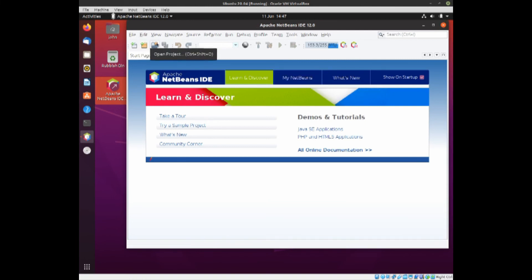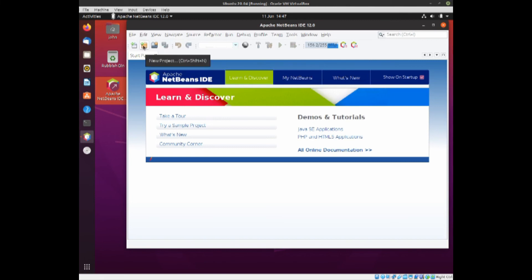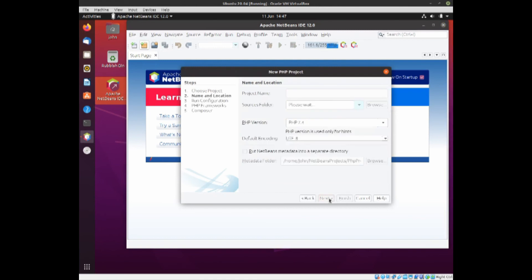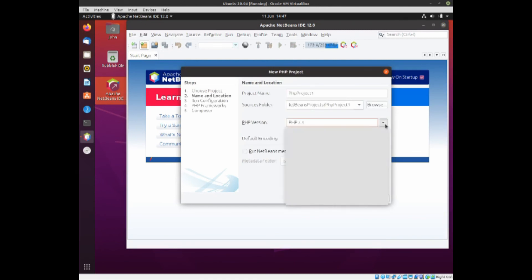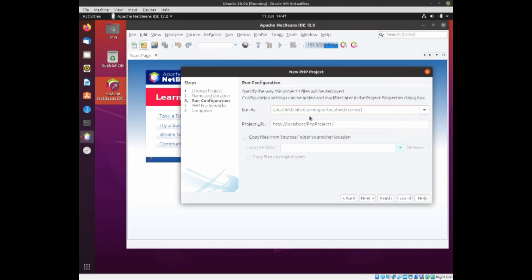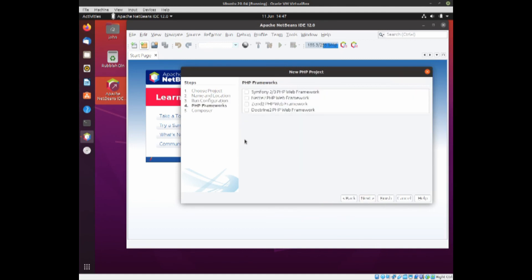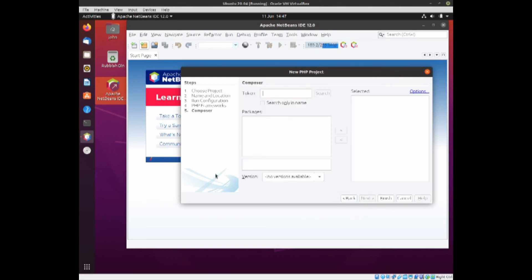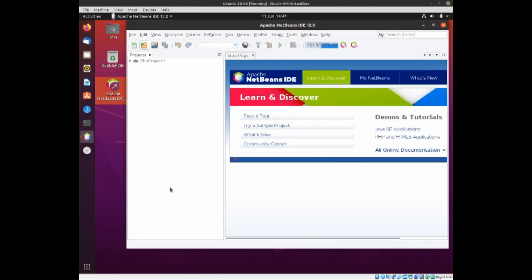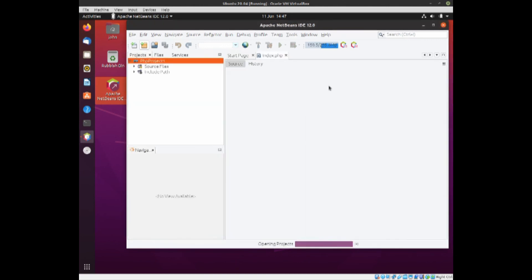If we just go to a PHP application, I'll just leave it as standard. As you can see, it's PHP 7.4, which is the latest version. I'll click on Next, and Next. I don't want any of that, so we'll click on Next. There's no composer, so Finish. And it will create the index file.